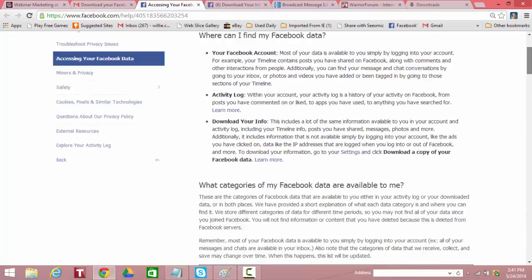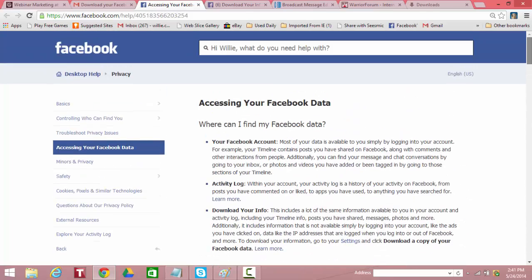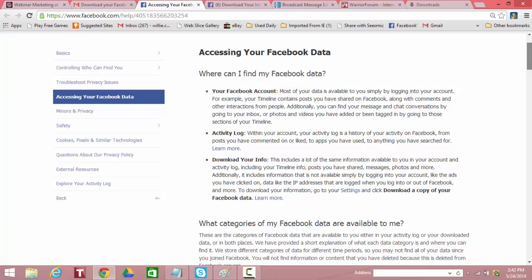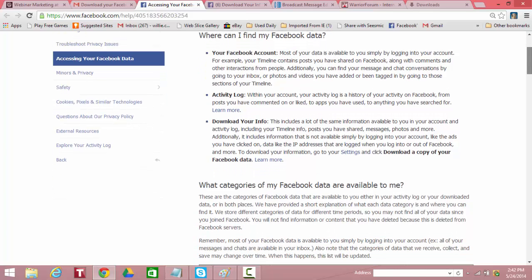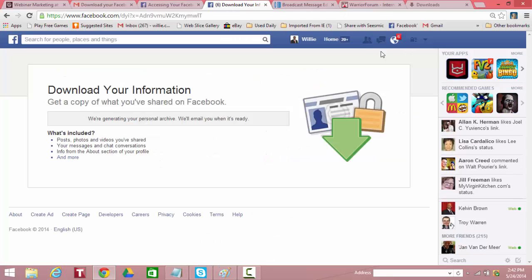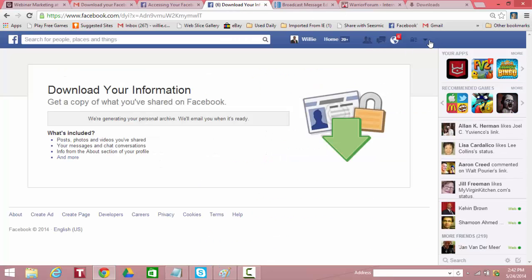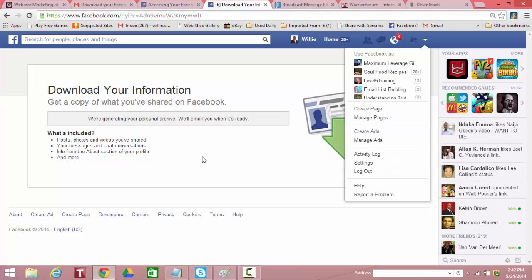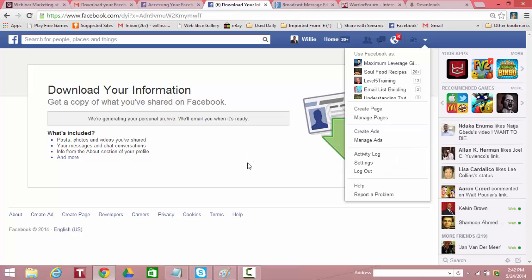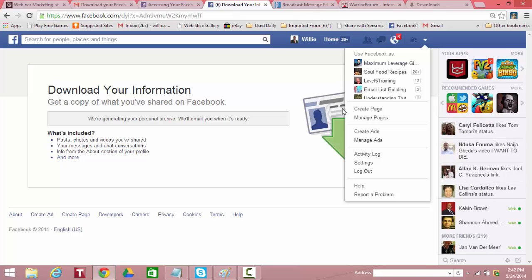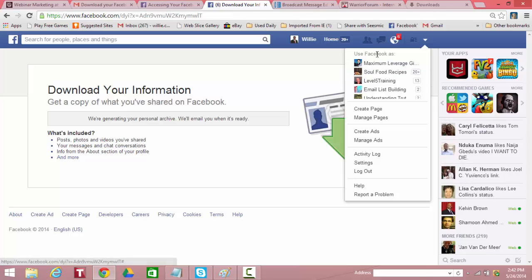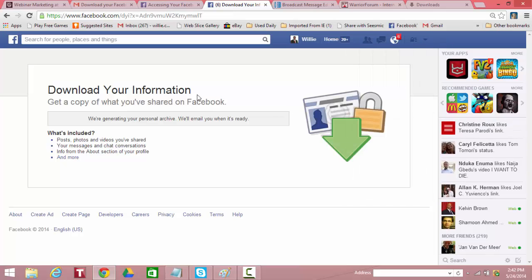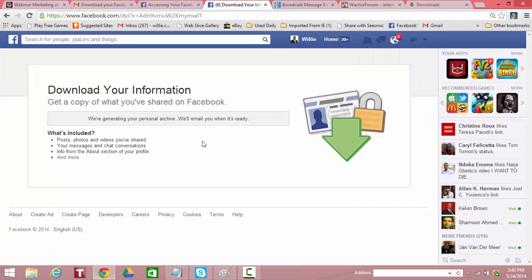All you need to do is again go over to your profile. Click on this arrow here and go down to settings. And under settings, right in the center of the page, you'll see where it says download my archive information. I think is how it's labeled. And it's that simple. And then Facebook will send you an email.